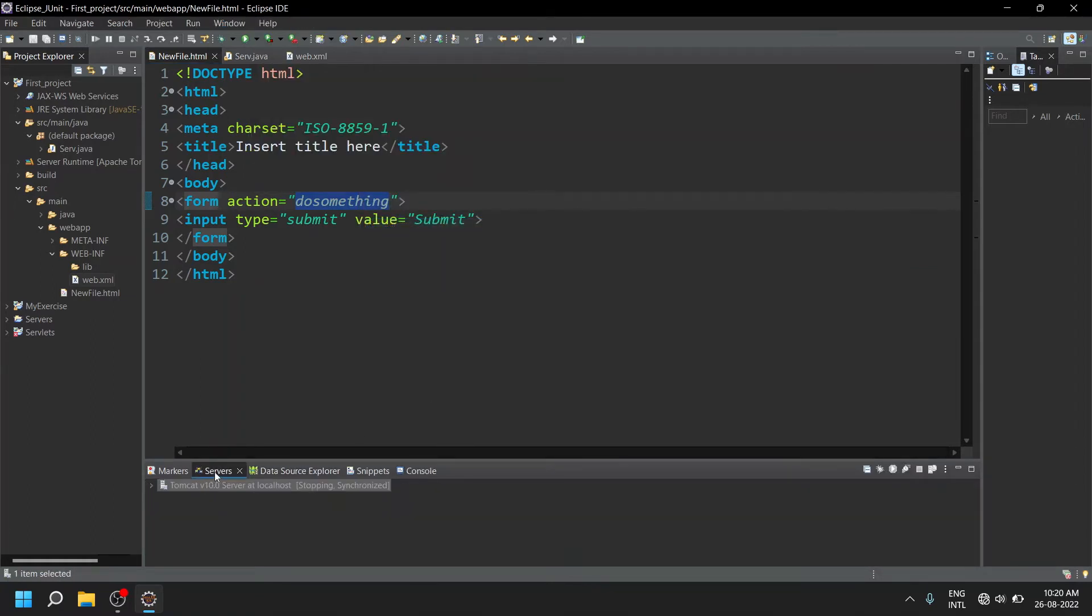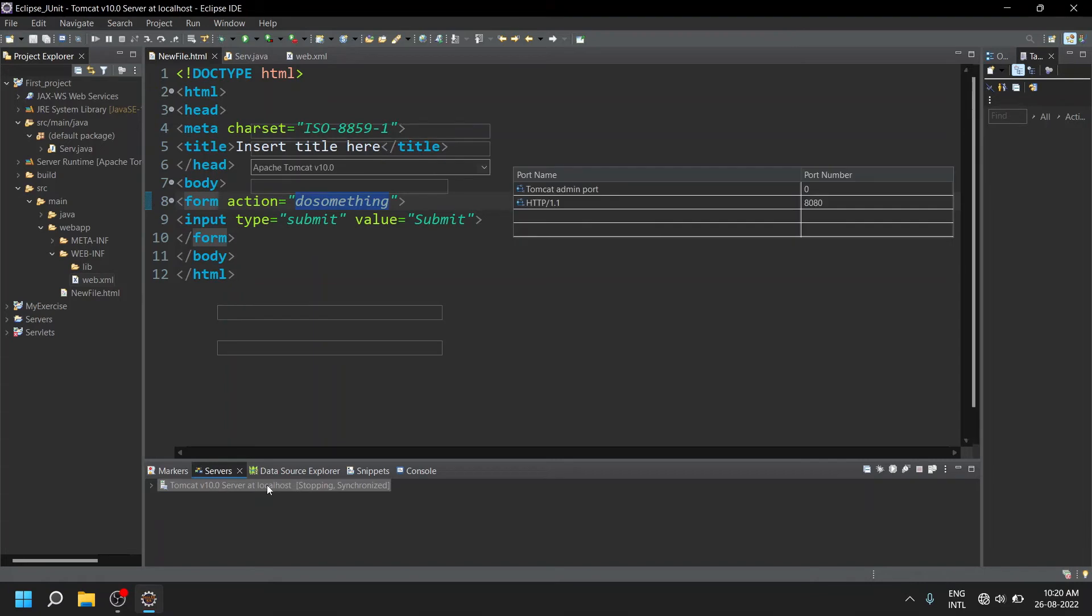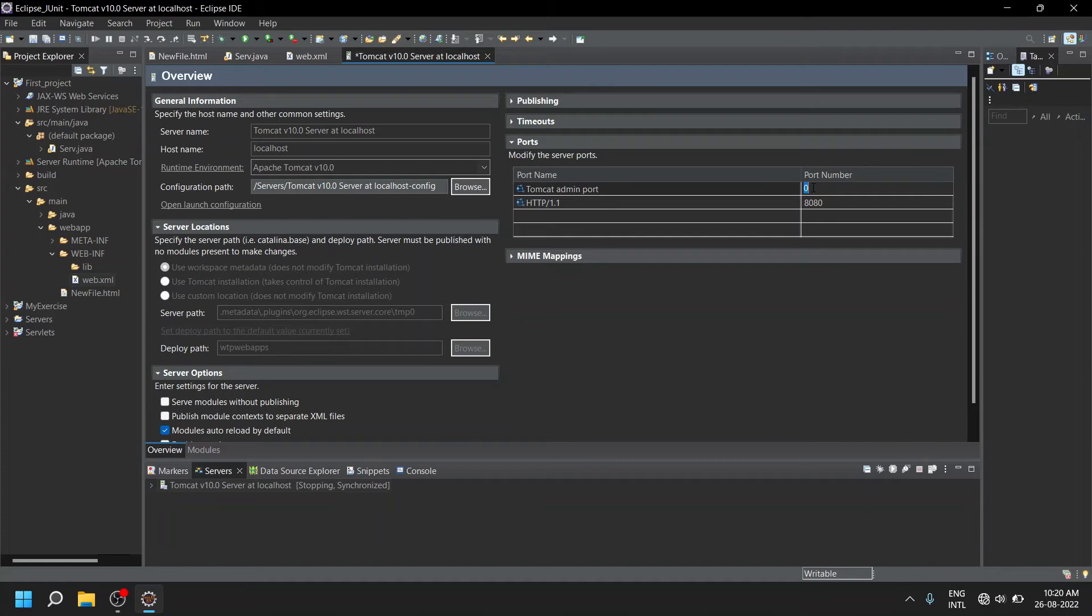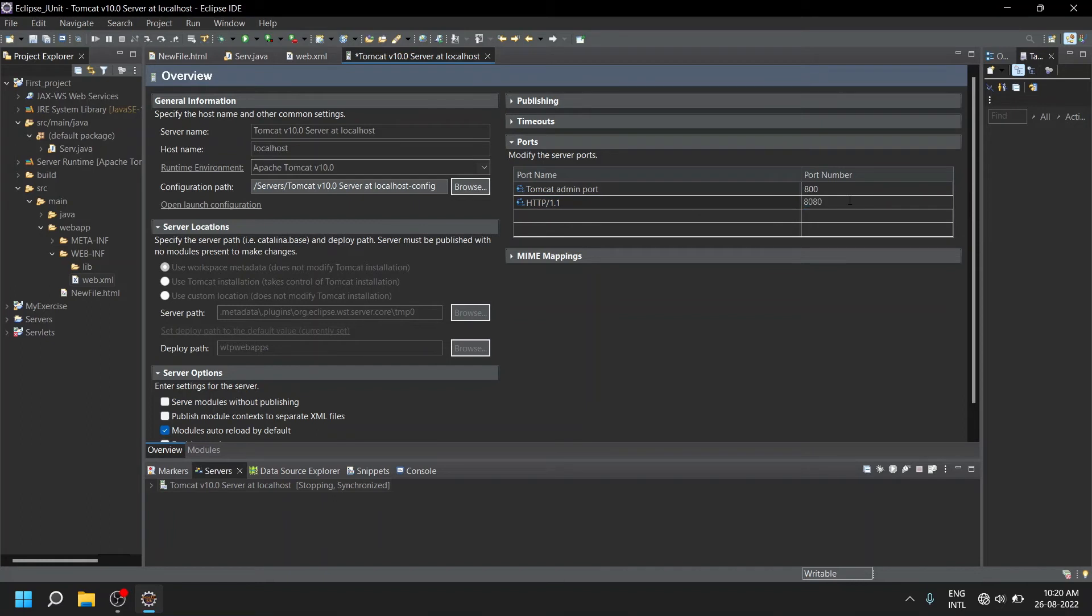To resolve the issue, double click on the Tomcat server. Here you need to give some admin port, a random admin port, let's say 800. And mainly you have to change the HTTP 1.1 port. That is, 8080 is already in use - that was the error message - so you have to change it to 8081.